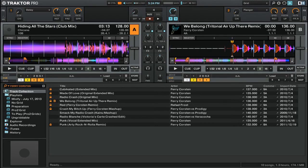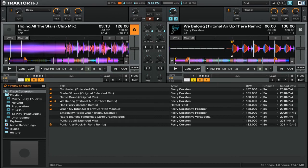I should also point out that Traktor Pro doesn't search for the exact term. So it doesn't just search for Ferry Corsten. You can see that in these results, it also shows up as Ferry Corsten vs Prodigy.